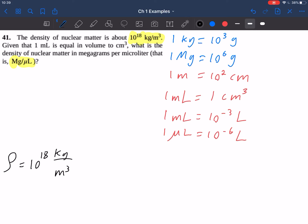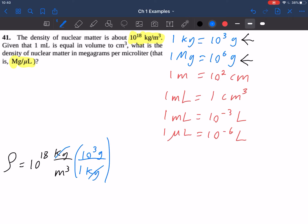Let's first start by trying to convert that kilogram in the numerator into megagrams. Since I don't have a conversion factor directly for those two things, as a general technique, I'm going to first convert kilograms into grams because I have a conversion factor for that, and then I'm going to convert grams into megagrams. I need to form a ratio using the first conversion factor — one kilogram is equal to a thousand grams — putting kilograms in the denominator so they cancel, and 10 to the 3 grams in the numerator. Now I have the measurement in terms of grams per cubic meter: 10 to the 21 grams per cubic meter.